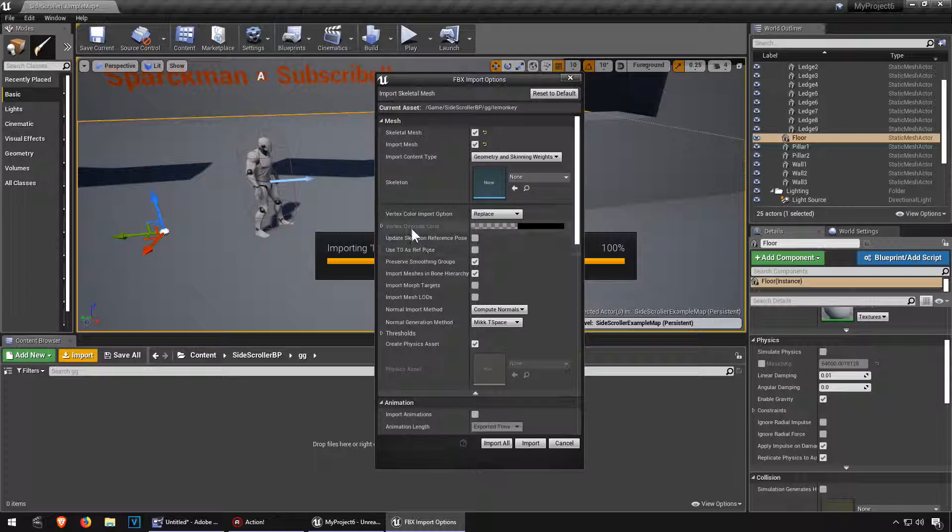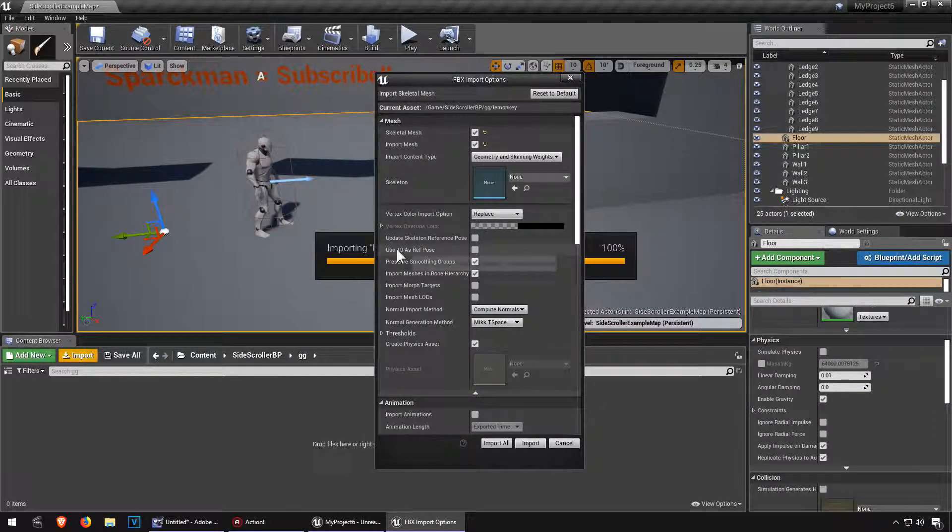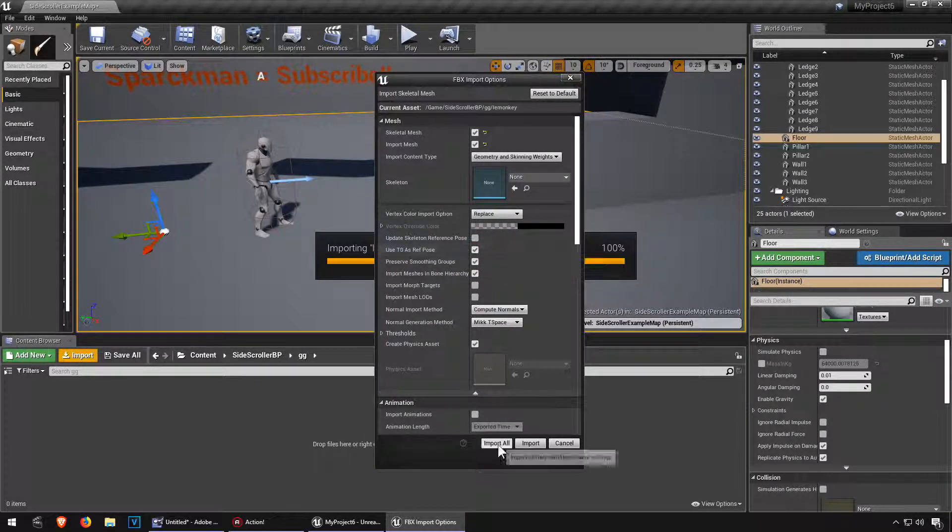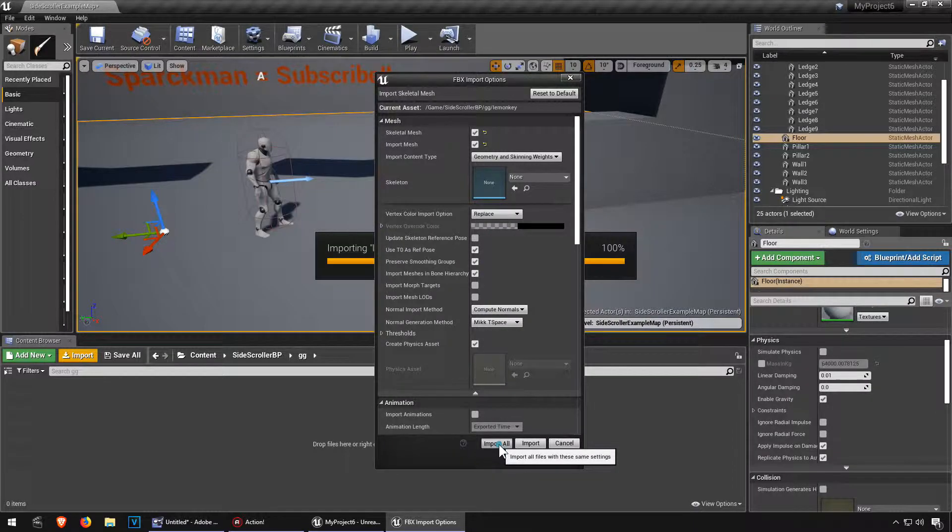The options, okay. We need this option here, use T-zero as a reference pose, okay, and import.